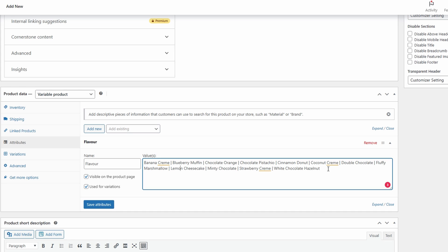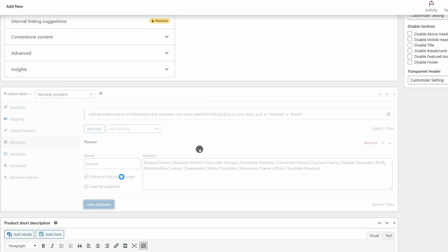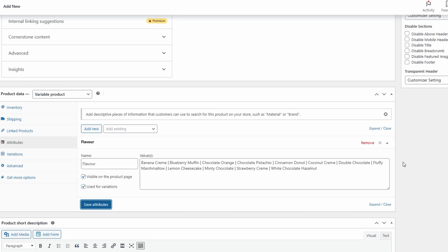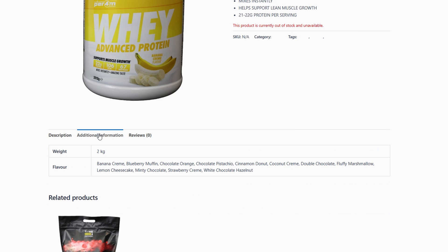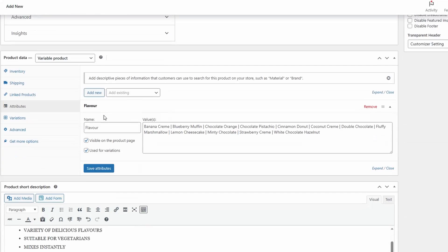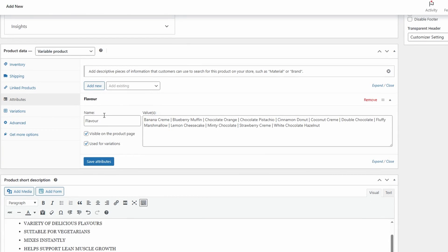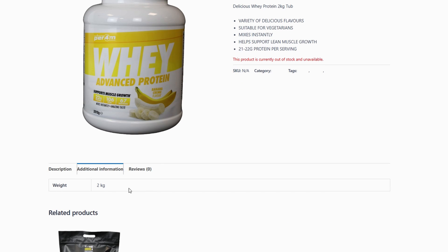This is going to be all of my different variations. Just a side note: we're going to first save the attributes. I want to point out that currently 'Visible on the product page' is enabled. If that's enabled and we preview the product, we'll find it appears under the Additional Information section. If you don't want it to show there and simply want it for variants, you can uncheck 'Visible on the product page' and save. Now if we preview the product it's no longer in the additional information.